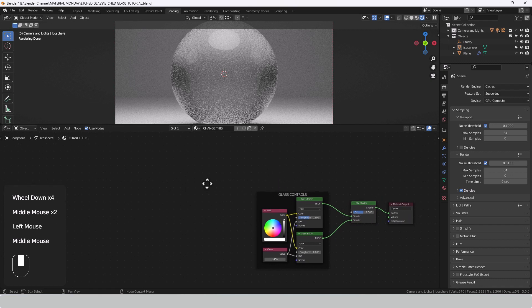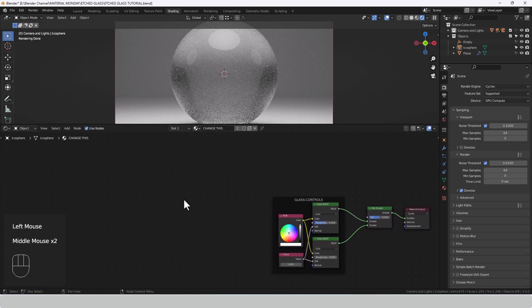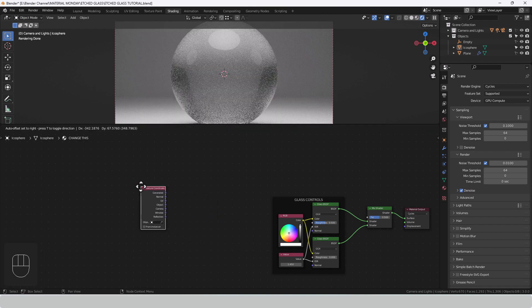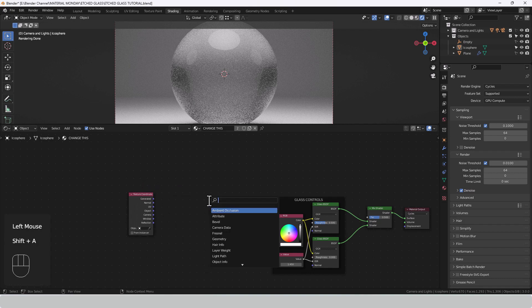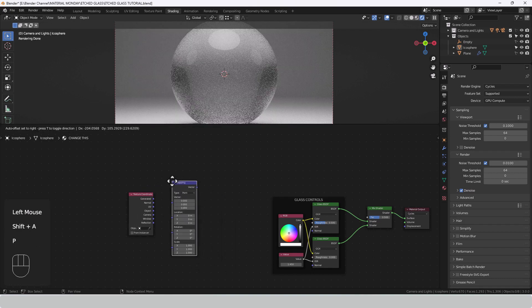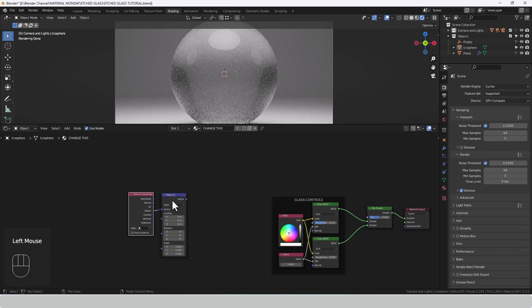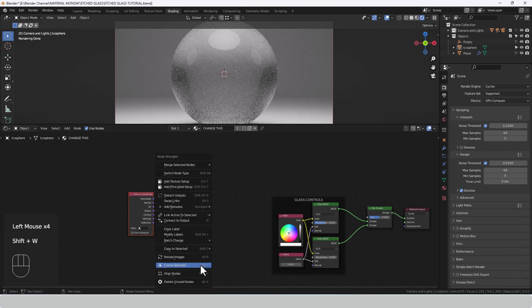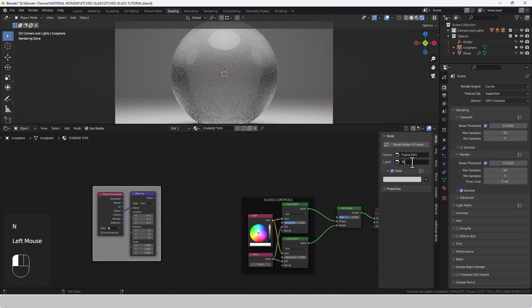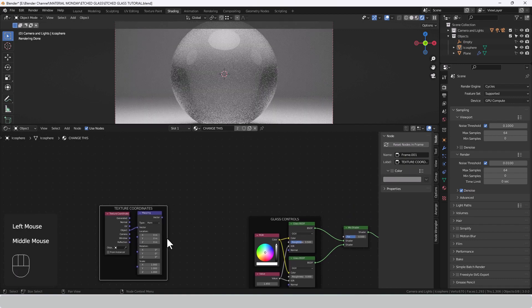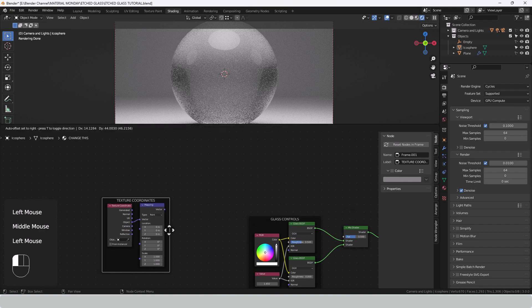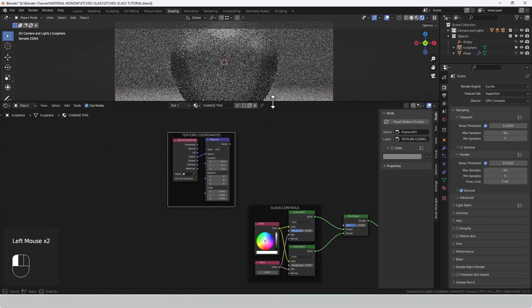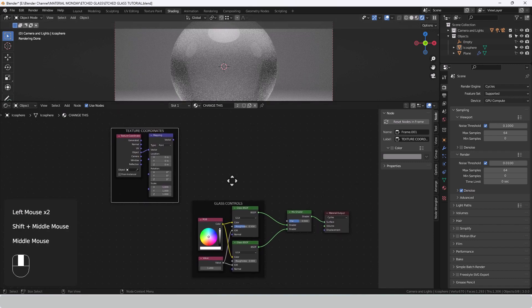Now we need some texture coordinates to control where the pattern that we're going to put is going to come in. So we're going to search for a texture coordinate node and a mapping node. Plug the object output from here into the vector input of the mapping node. Again I'm going to frame these. Organizing things like this is great because when you come back to it later you have an idea of what everything is.